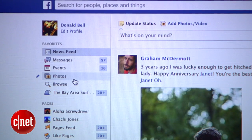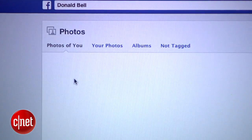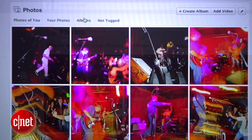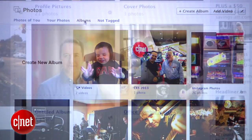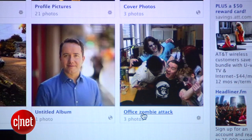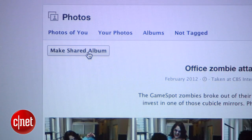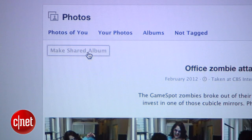There are two ways to get started with Shared Albums. The first is to find an album you already have and open it up to friends. On your computer, click Photos from the sidebar, then select the Albums tab. Select an album you want to let others contribute to, and then press the button for Make Shared Album.